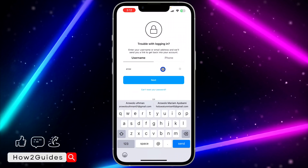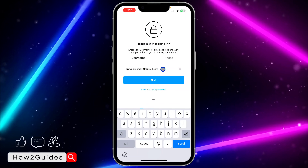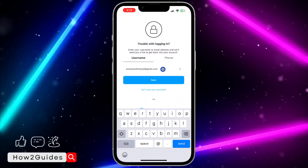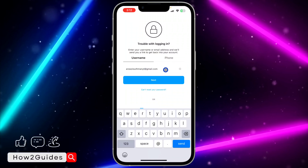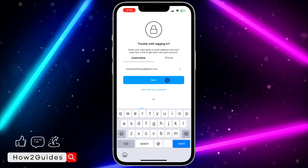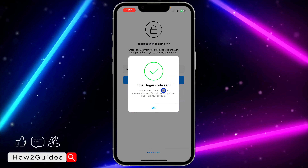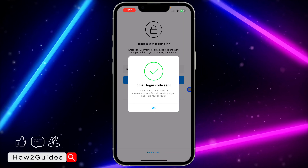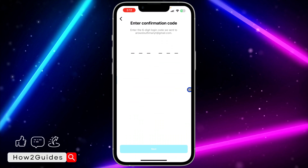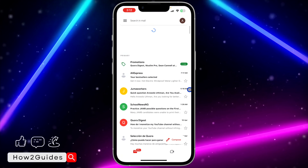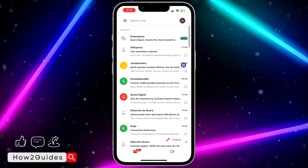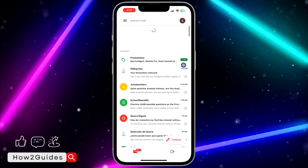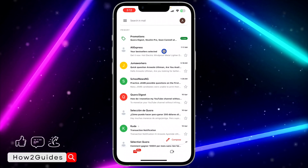Once you click on Forgot Password, you need to enter your email address right here. Enter the email address and click on Next. They are going to send a verification code to that email address, so click OK.